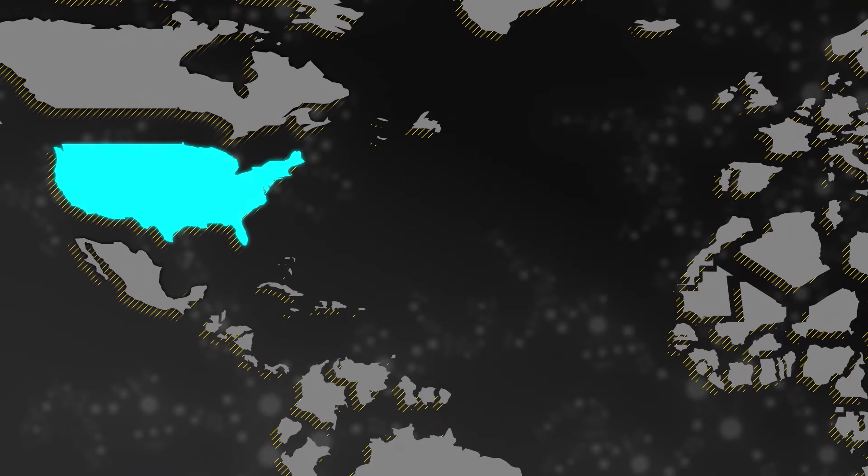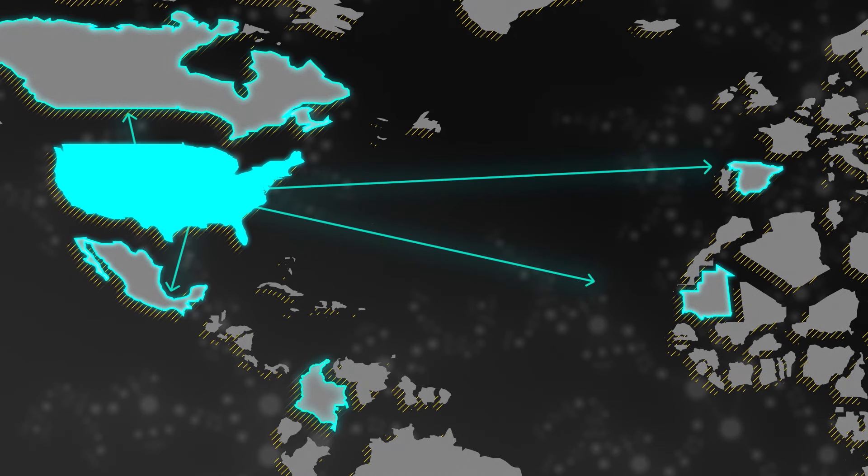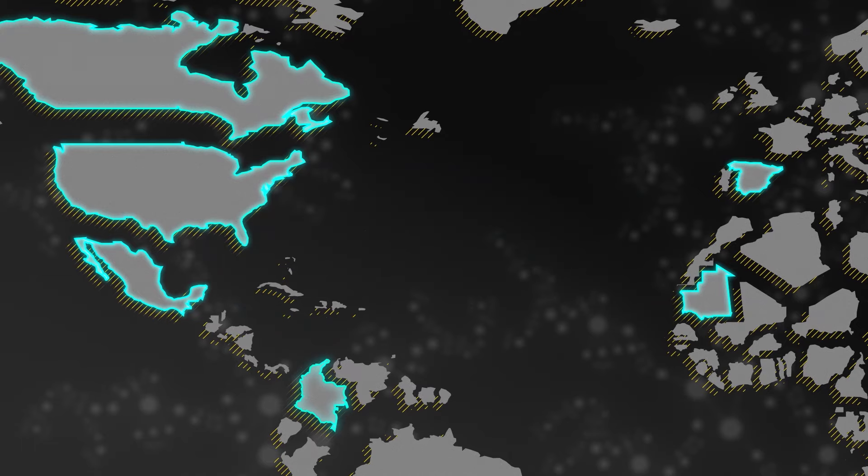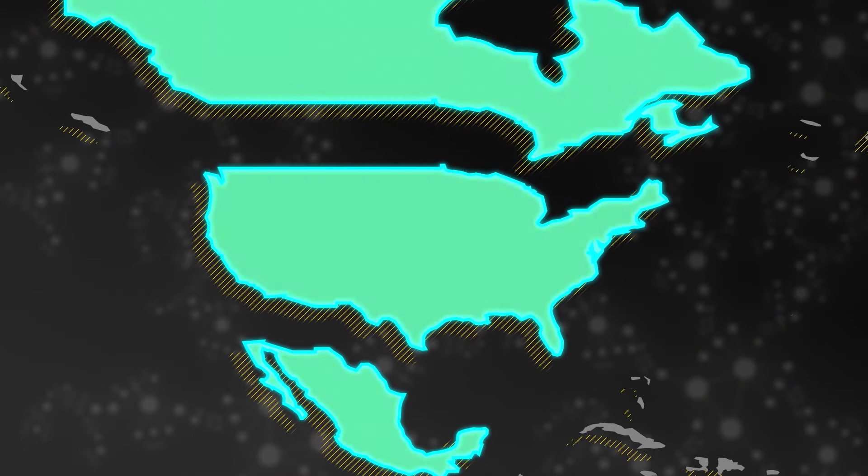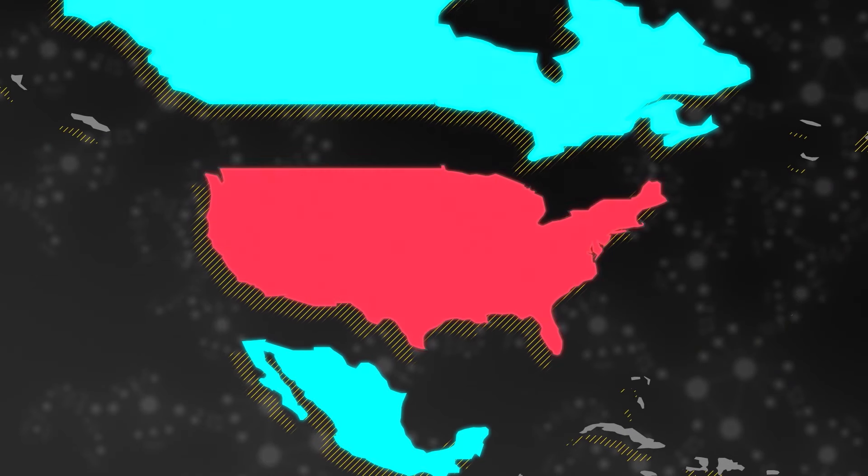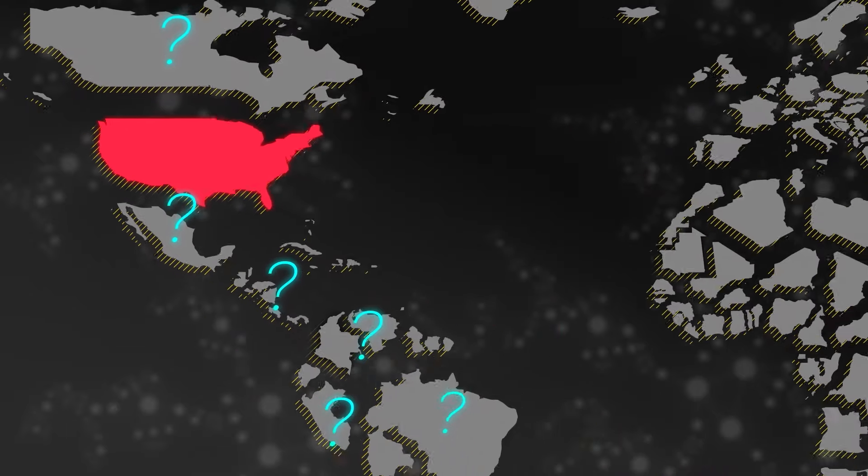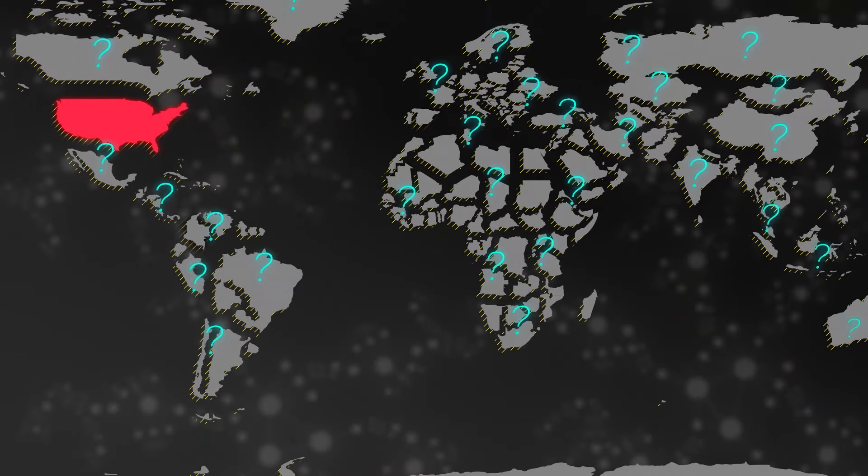While some countries, like the United States, may call for others to act responsibly, they resist agreeing to any rules that limit their own cyber capabilities. Even if there were rules, though, and a country were to break those rules, there's no shared understanding of how the world should respond to cyber rule-breaking.